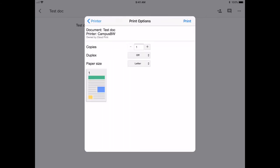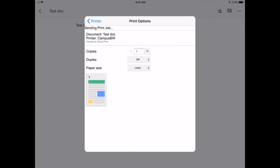You can choose the copies. Make sure that duplex is turned off and then click print. Now you will need to go to the printer and swipe your FOB or log in to your account and your document should go ahead and print.